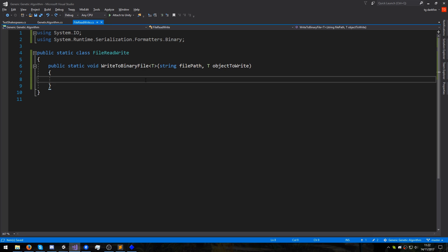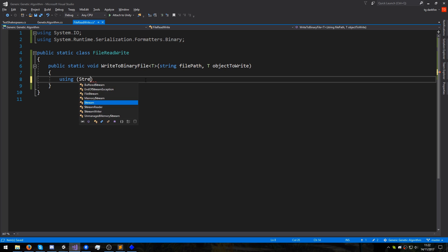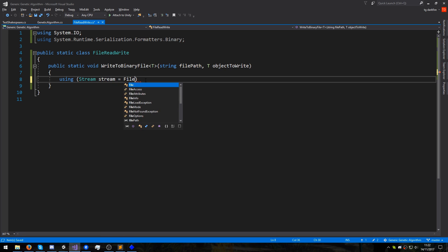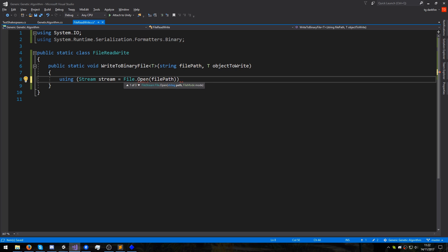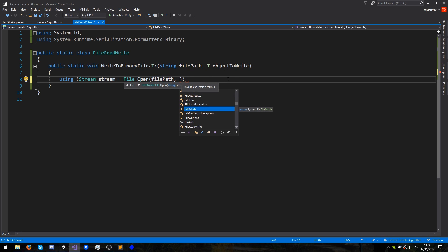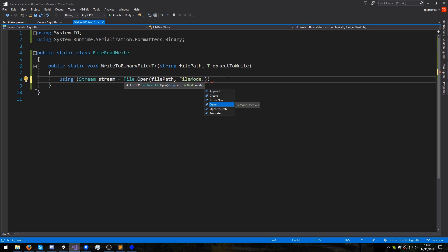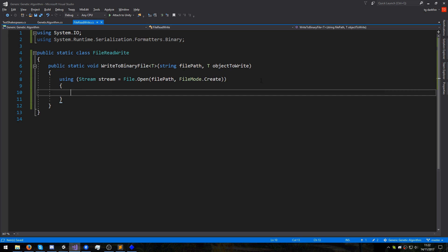To open a file, we will write the following: using open parenthesis, and then I will declare a variable of type stream, which I will call stream as well, equals file.open, and then we'll pass it in our file path input parameter of this function. This is going to be the full path, not just the file name. And then as the last parameter of the file.open function, we'll pass in FileMode.Create. And then we must open and close curly braces.